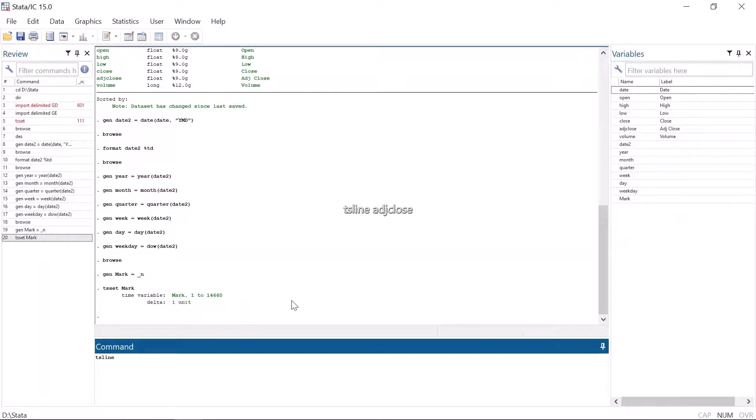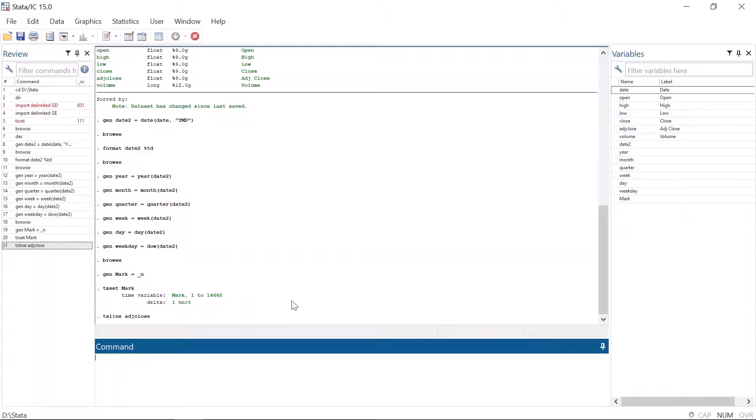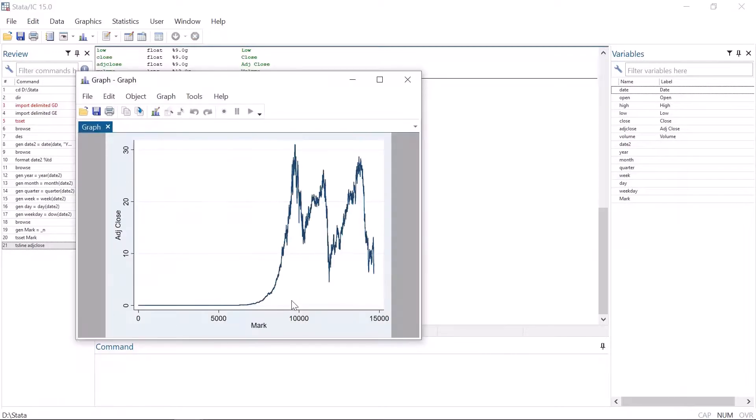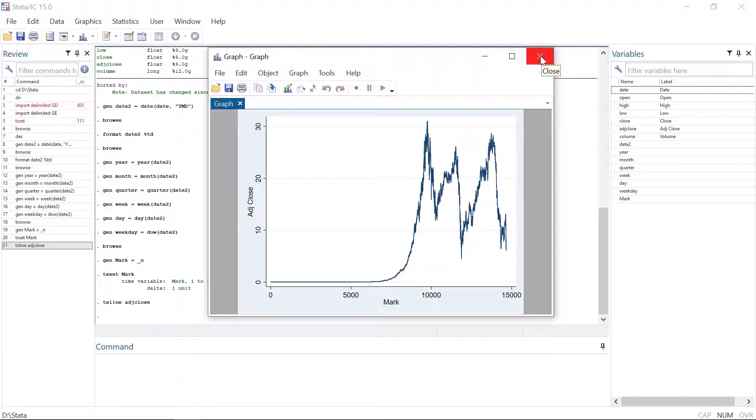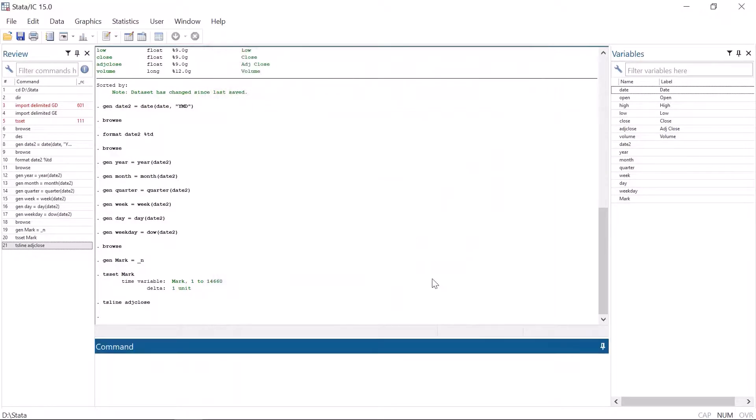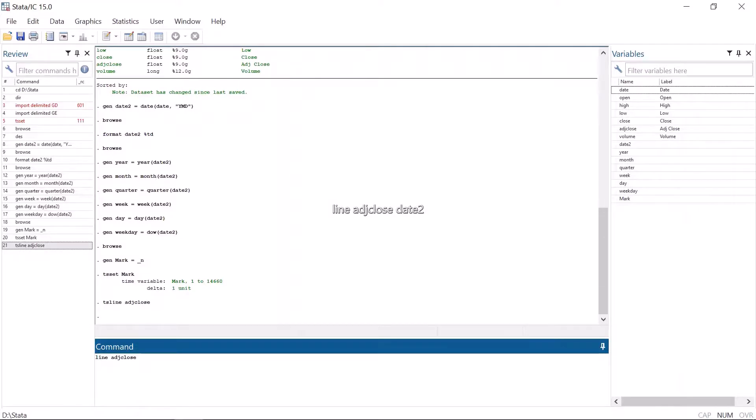By the way, Stata has its own time series graph command tsline. Using tsline, you don't have to type the independent variable or the x variable in the command because Stata automatically uses the time variable as the independent variable. Nonetheless, in my opinion, tsline is a more or less useless command because using the common graph command line is just as easy.